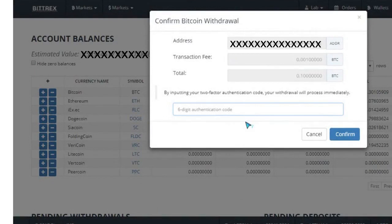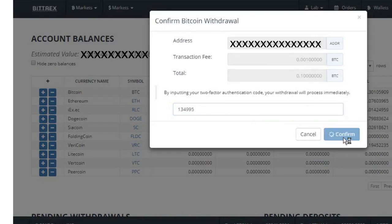In the new pop-up window, you will be asked for your authentication code. You will receive this code on your phone or in your registered email address. After entering the authentication code, click the Confirm button and wait for the process to complete.